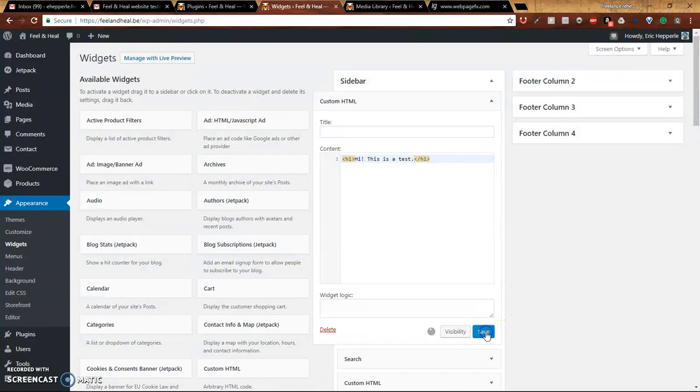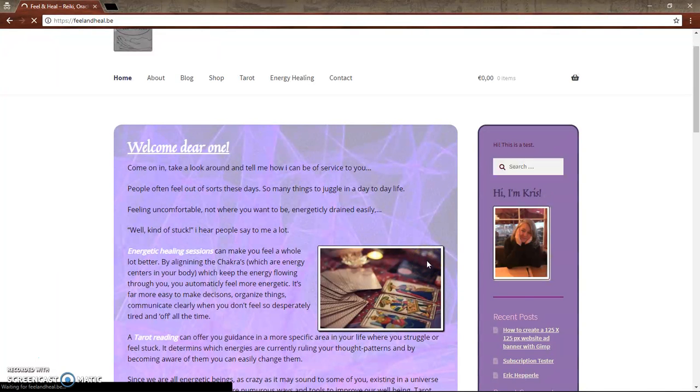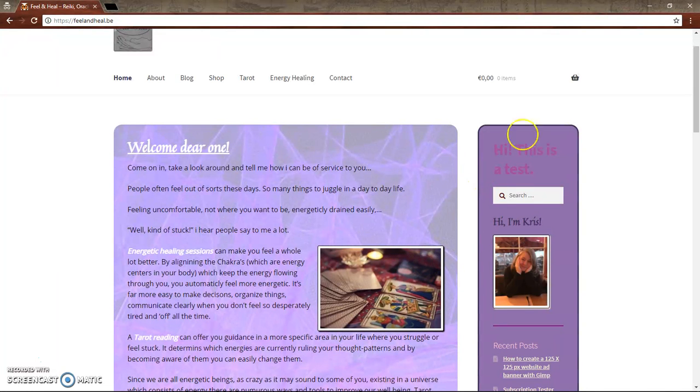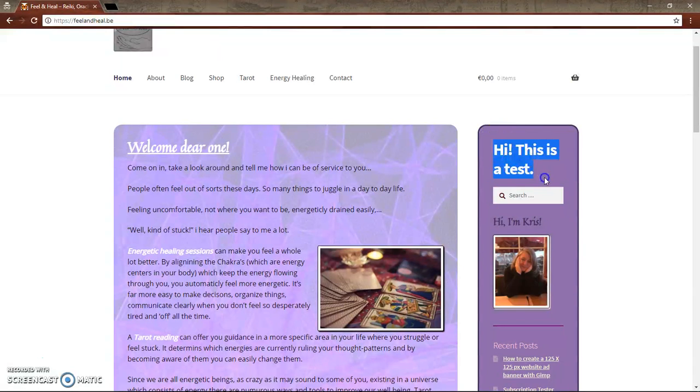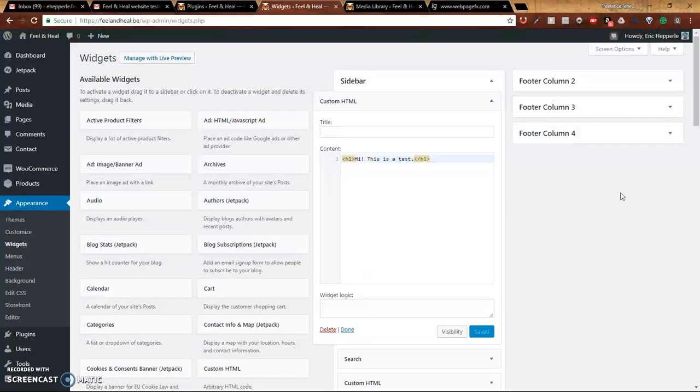We'll go ahead and do save. And go back, refresh. Now, bada bing. It's big as an H1. And it's the color that H1 is set as.